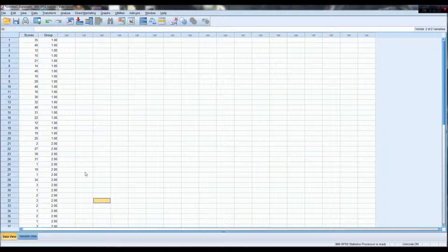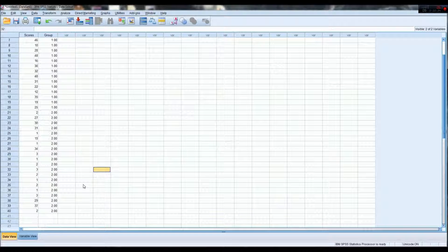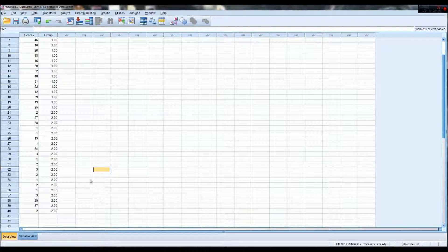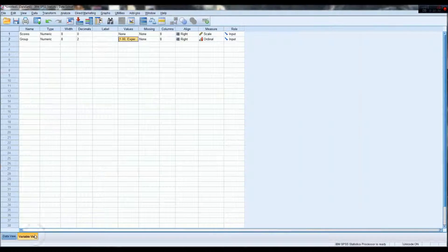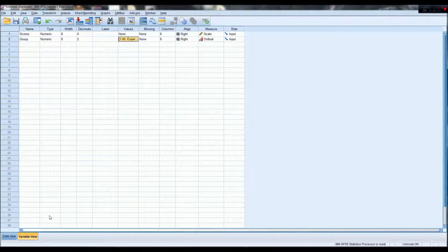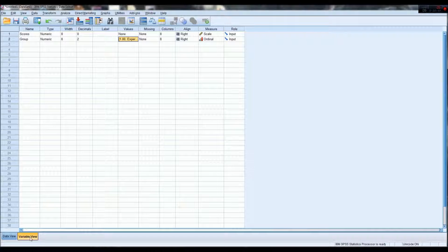But that's not all you have to do, because you have to let SPSS know what these variables mean, and what these numbers actually stand for. So you go to the variable view at the bottom here,